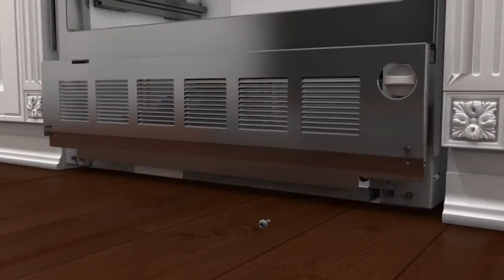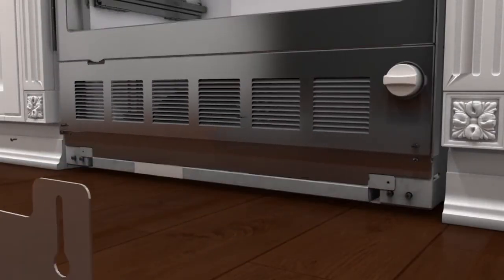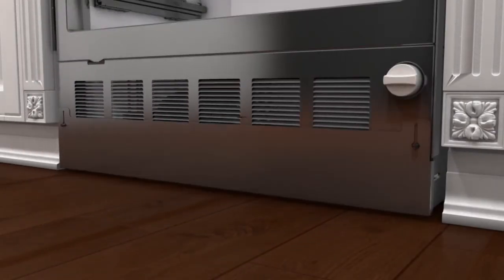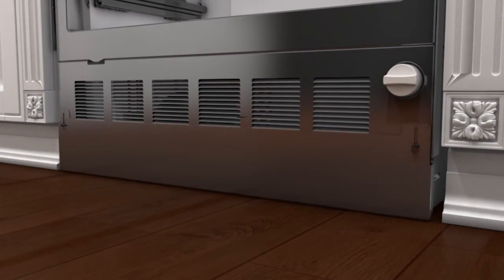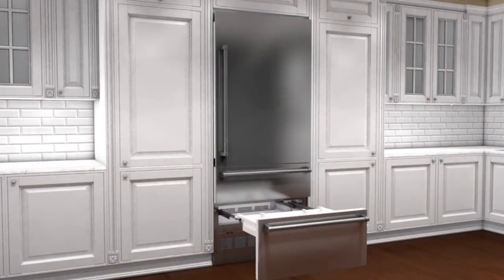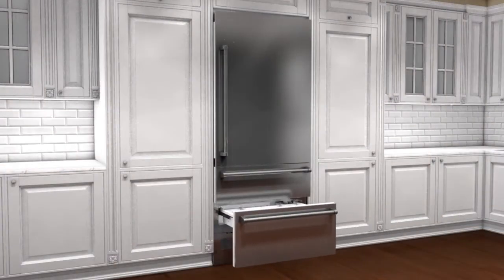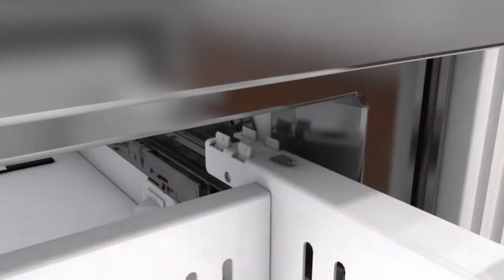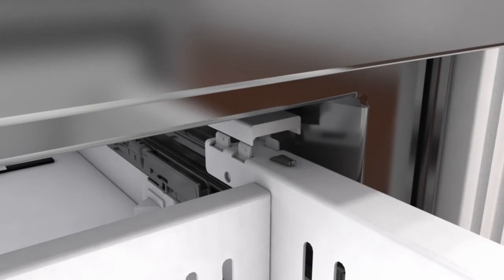After the refrigerator has been leveled, reattach the toe kick. Replace the drawers and drawer slide clips and close the door.